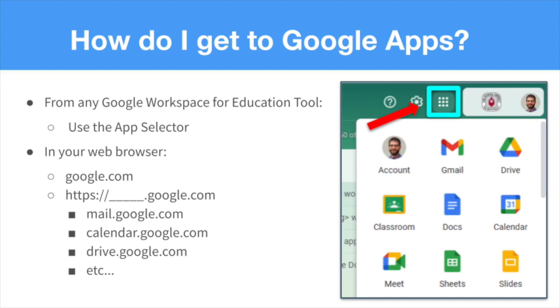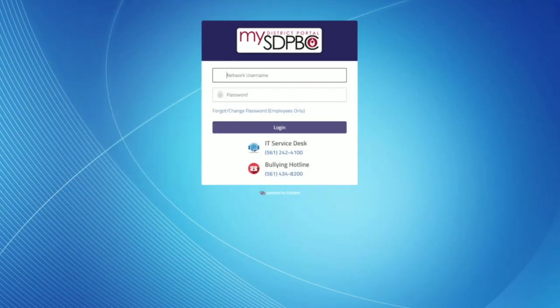For example, if you're trying to get into your email, just mail.google.com. Calendar would be calendar.google.com. In order to demonstrate this, I'm going to start from square one. The first thing you need to do is sign in through the district portal, because in order to access these tools, you actually need to be signed in to two places: the district portal and to Google.